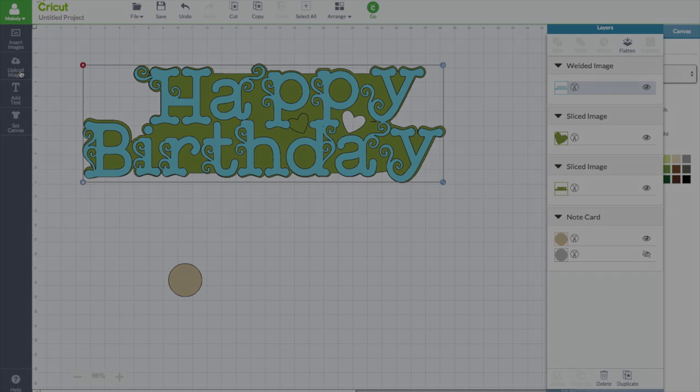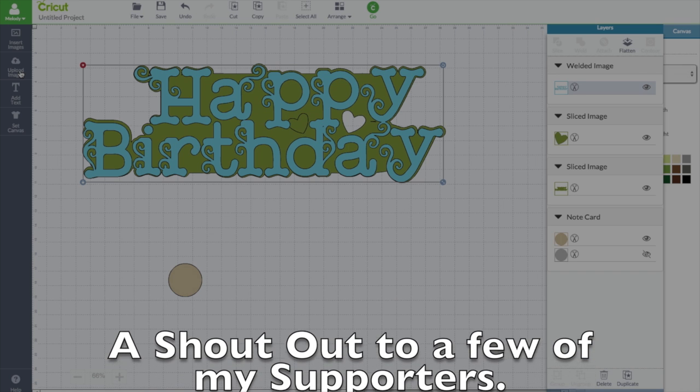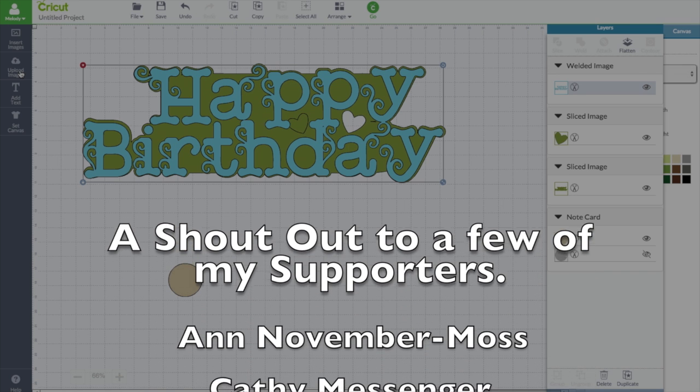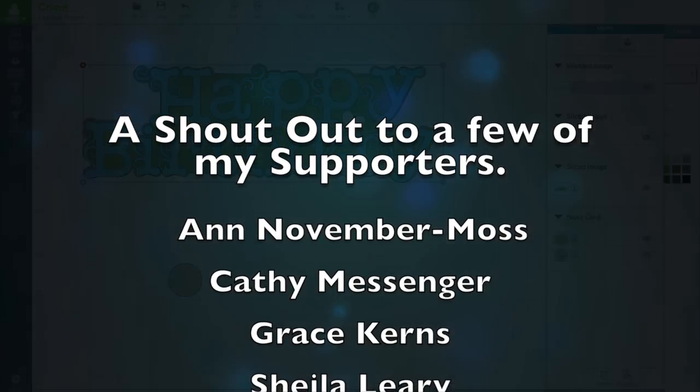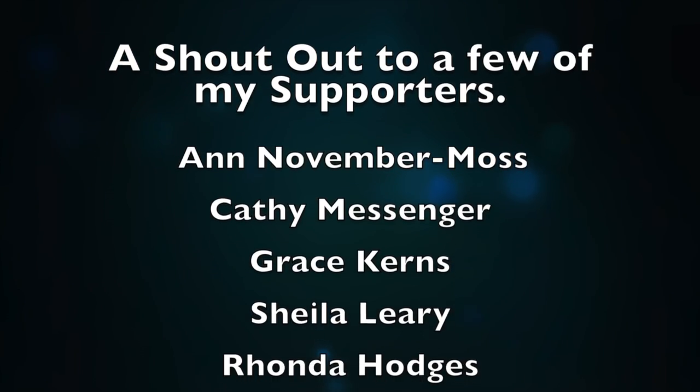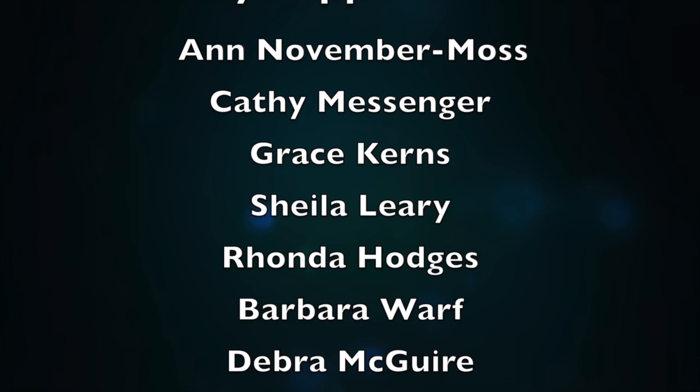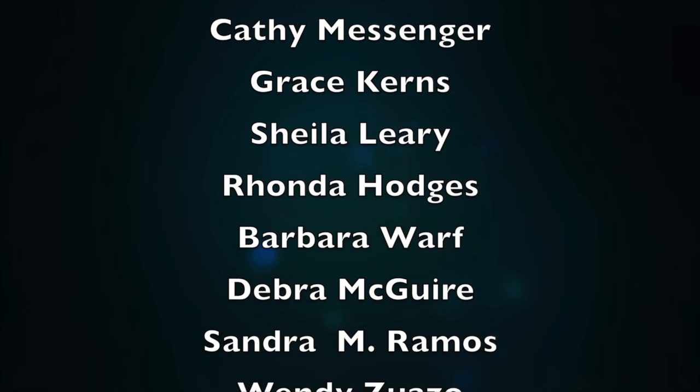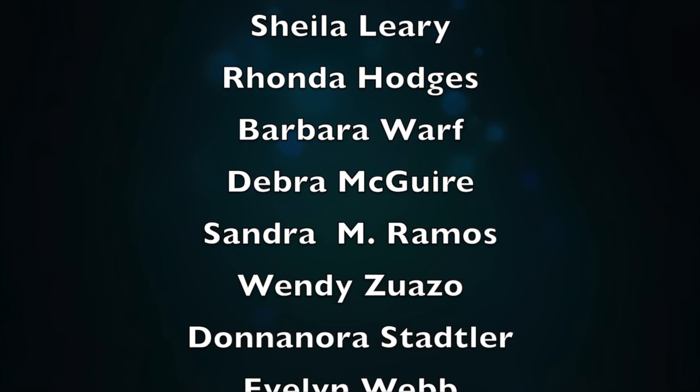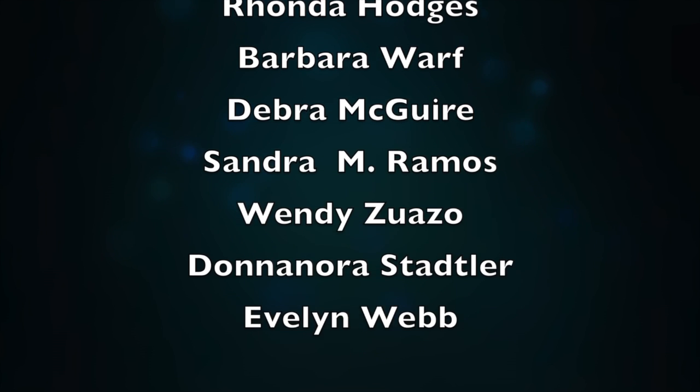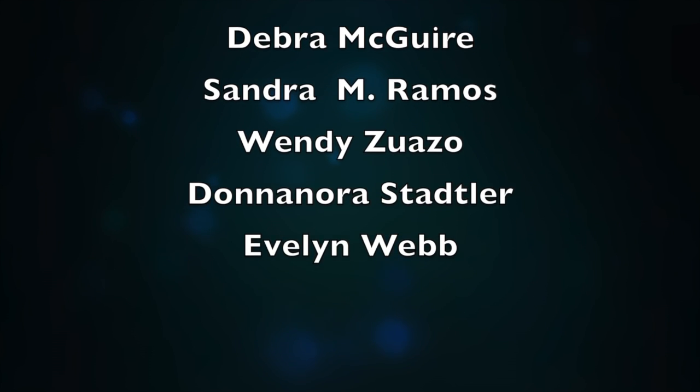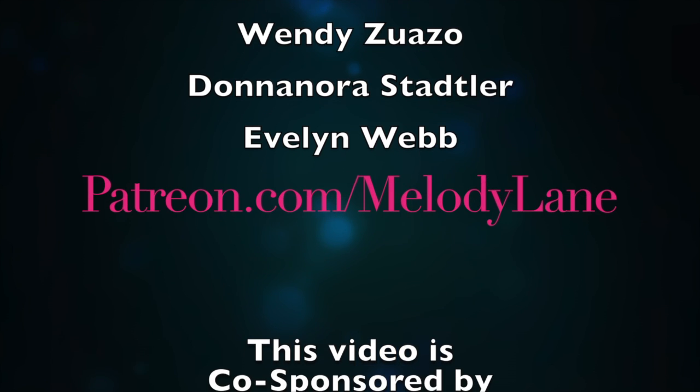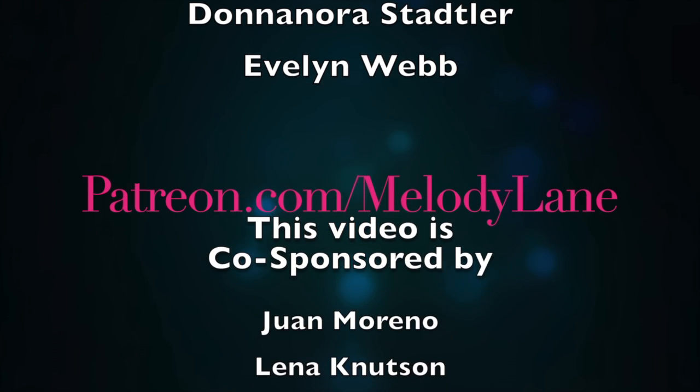Thanks, everyone. Bye. And November Moss, Kathy Messenger, Grace Kearns, Sheila Leary, Rhonda Hodges, Barbara Wharf, Debra McGuire, Sandra Ramos, Wendy Zauzo, Donna North-Stadler, and Evelyn Webb. Thank you, everyone. I love you guys. See you in the next video. Bye.